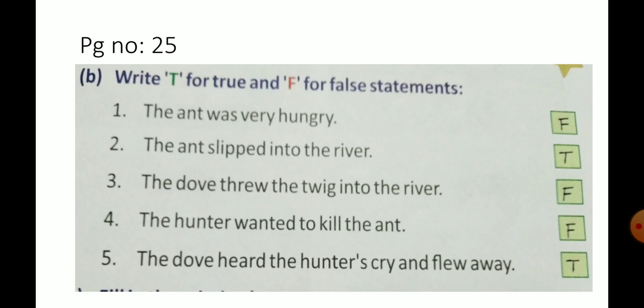The dove heard the hunter's cry and flew away. True.